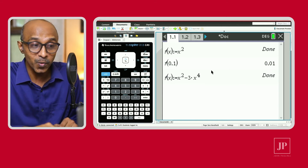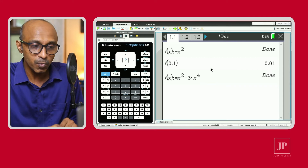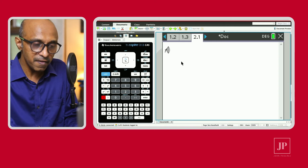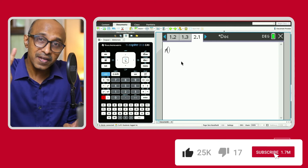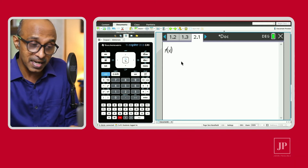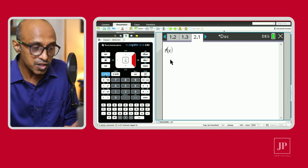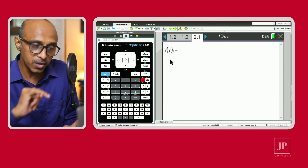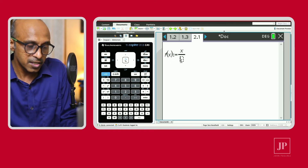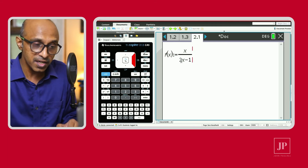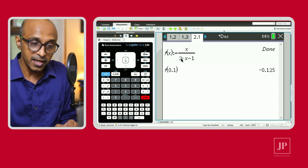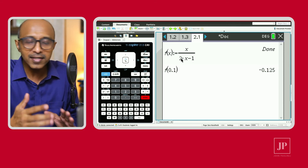Now watch — when I go to problem number 2 and type f, notice it does NOT become bold. That means the calculator treats f on problem 1 and f on problem 2 as separate. So I can redefine f(x) here using the assign key as a new rational function, say x over (2x minus 1). I hit Enter, it's defined, and f(0.1) gives a new value — because this is a completely new function in problem 2.